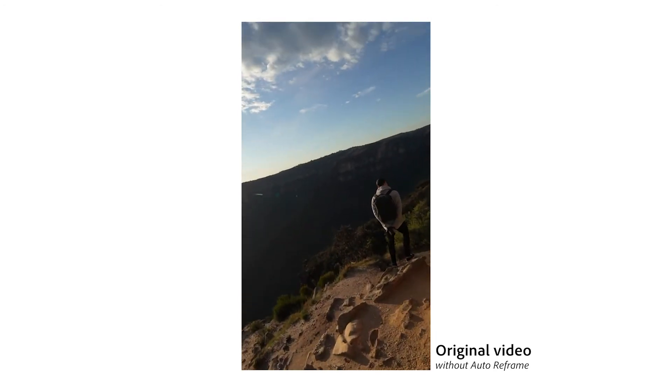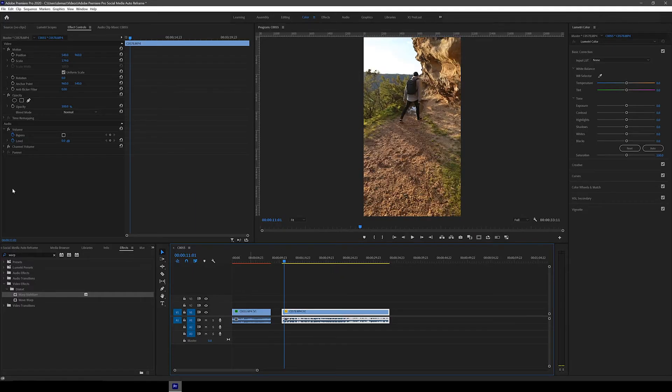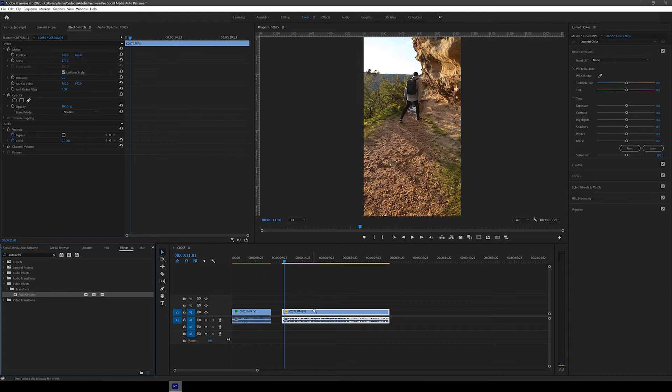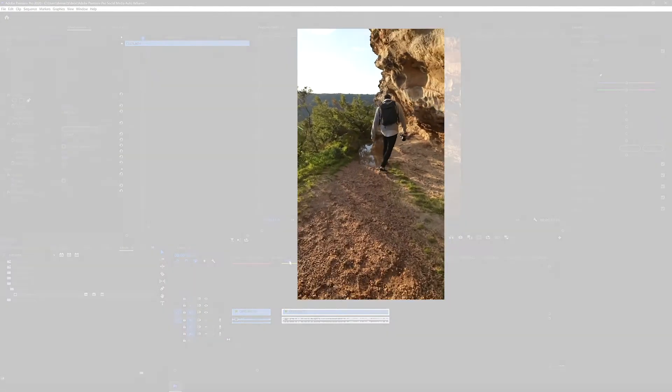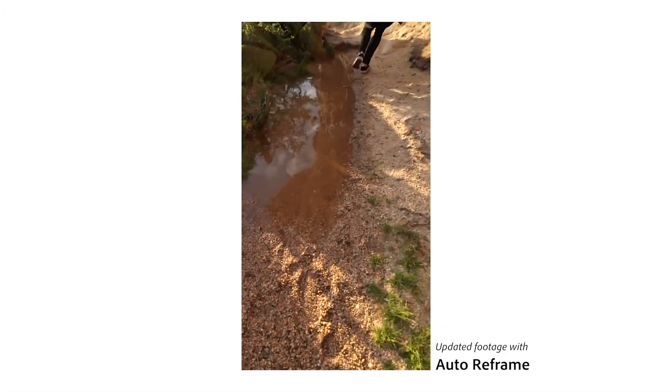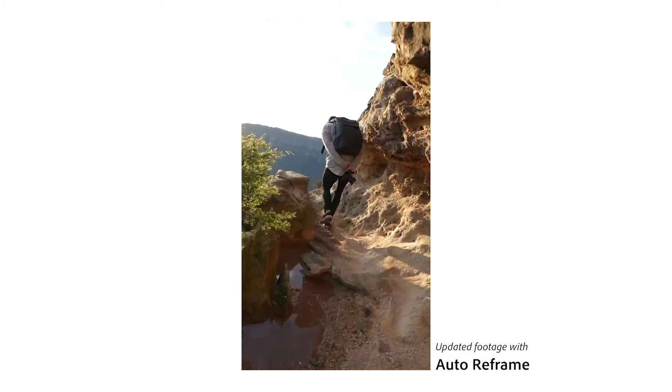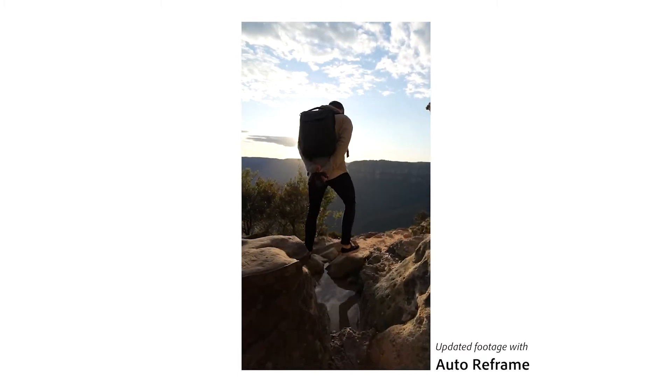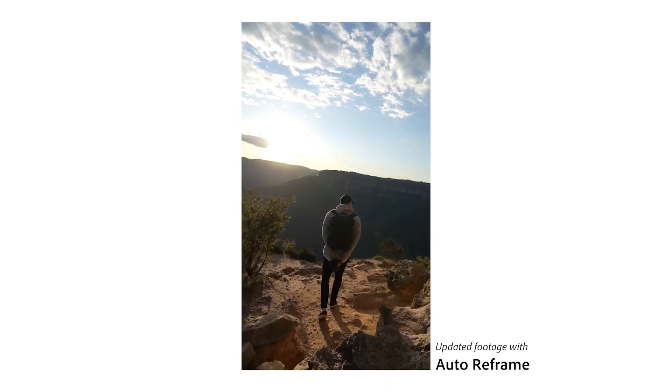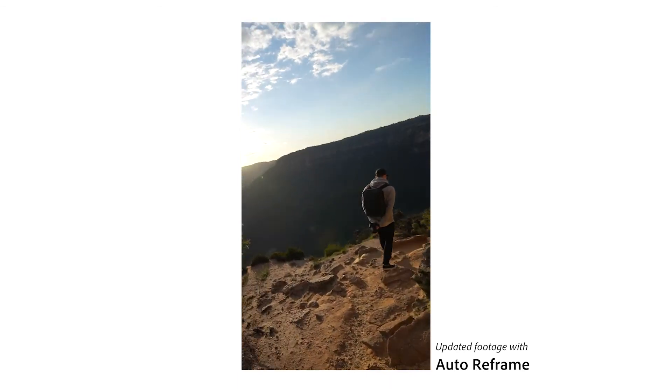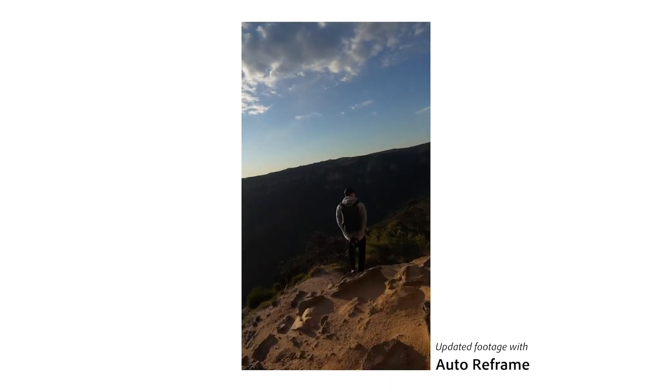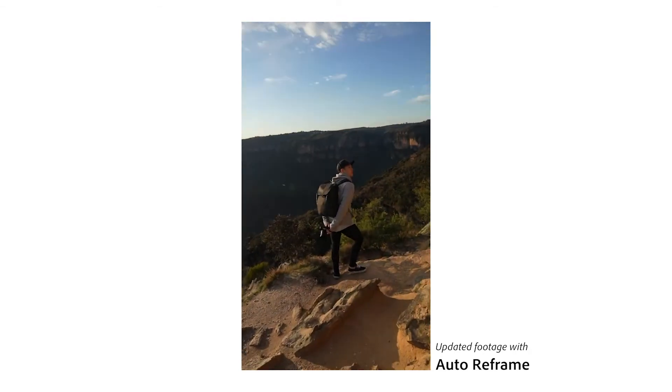Not bad, but there are parts where my friend is out of frame. So let's now add the Auto Reframe effect and see what happens. As you can see, it's done a better job of keeping him in frame, especially towards the end.